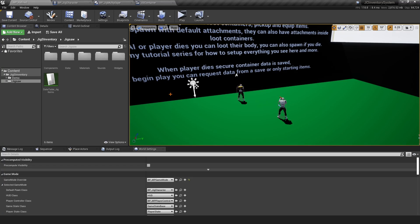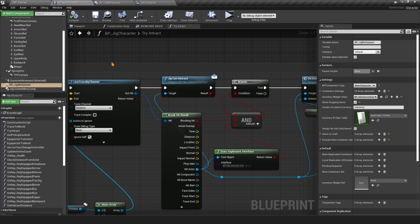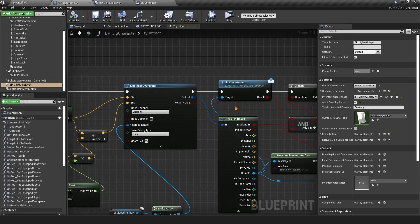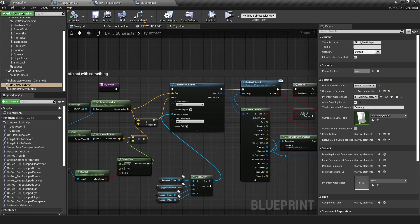What's up guys, Guy Dom here, and this is the Jigsaw Inventory Update 1.3. We're going to start with the character. The first issue is you can loot a player or AI even though they're alive, so to fix that you want to go to the Try Interact.